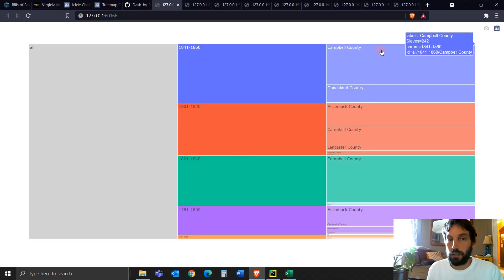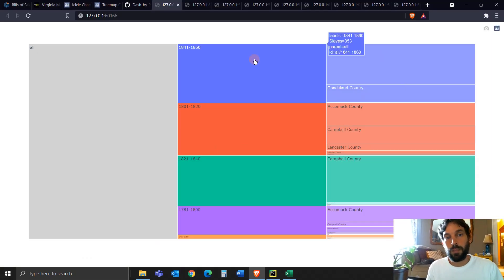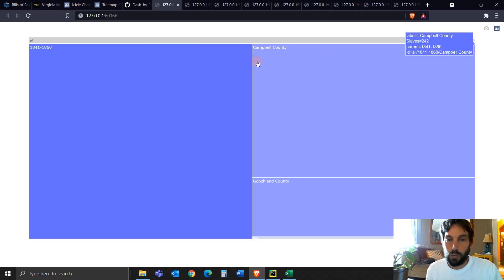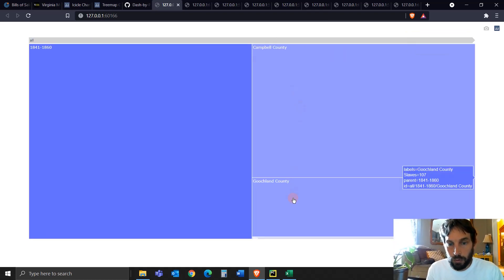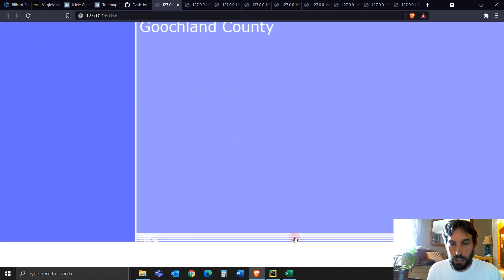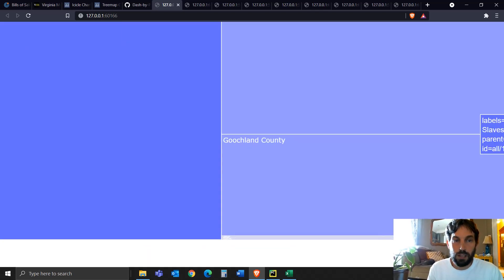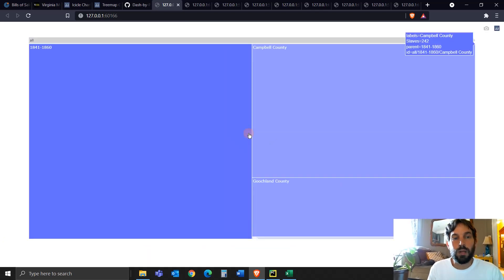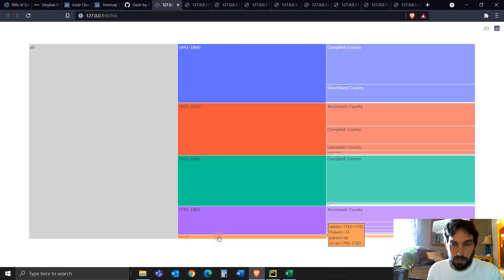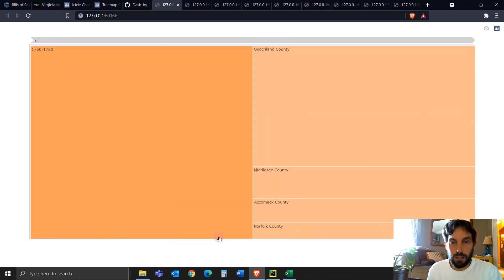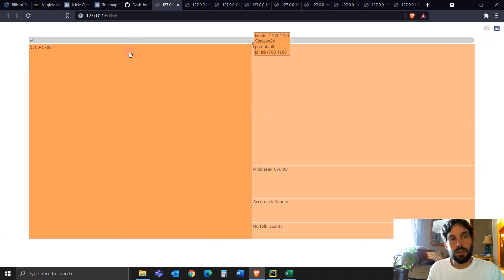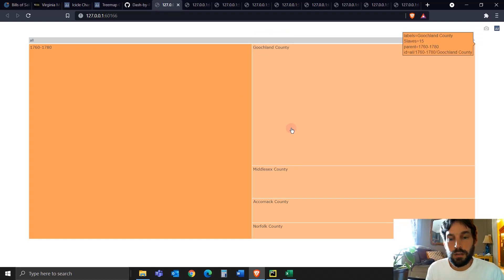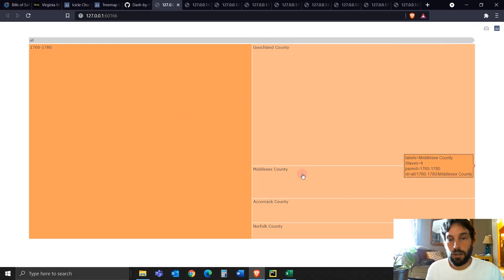So here you can see that between 1841 to 1860, there were multiple counties, Campbell, Goochland, and a few counties right here. If you zoom in, you can see. You can probably even see it better if you choose, let's say 1760, you'll see there's four different counties right here.